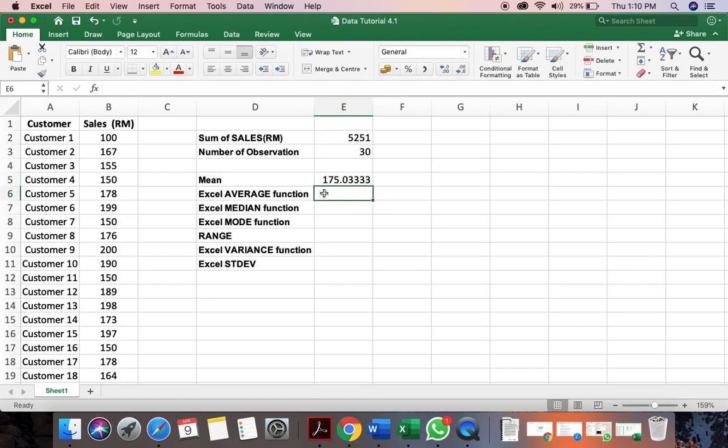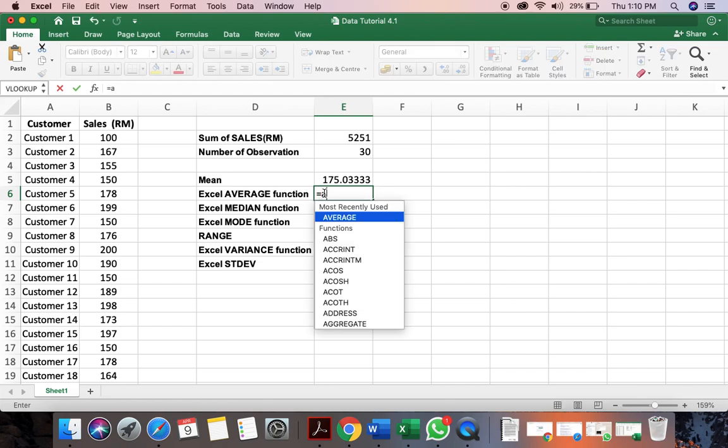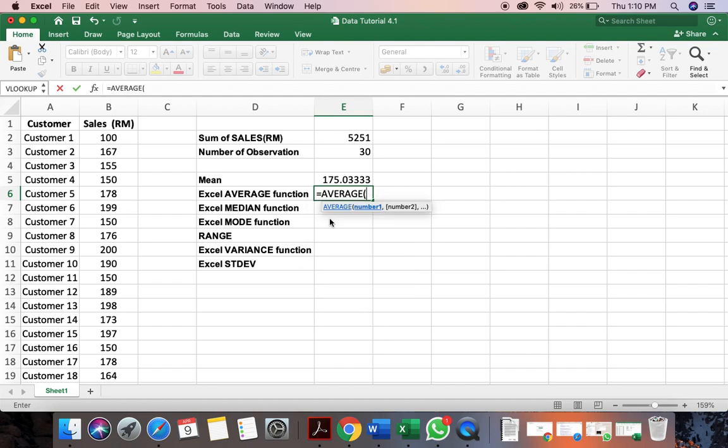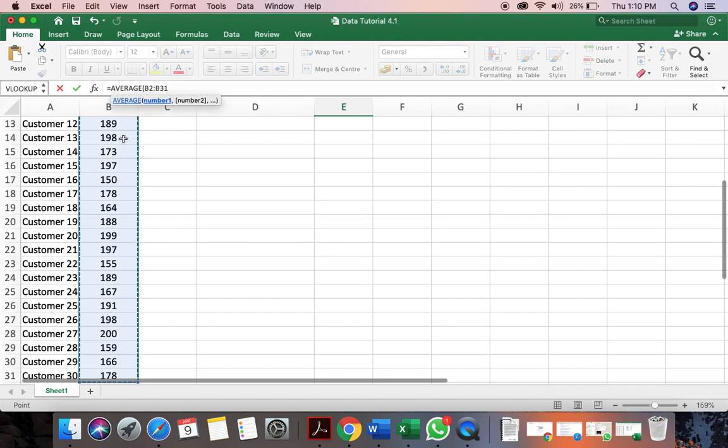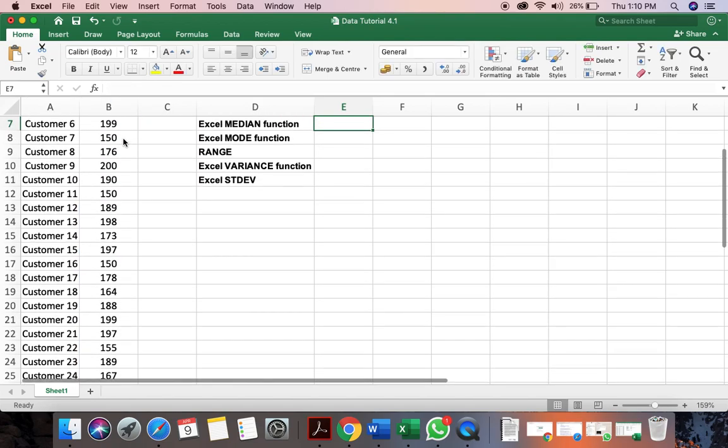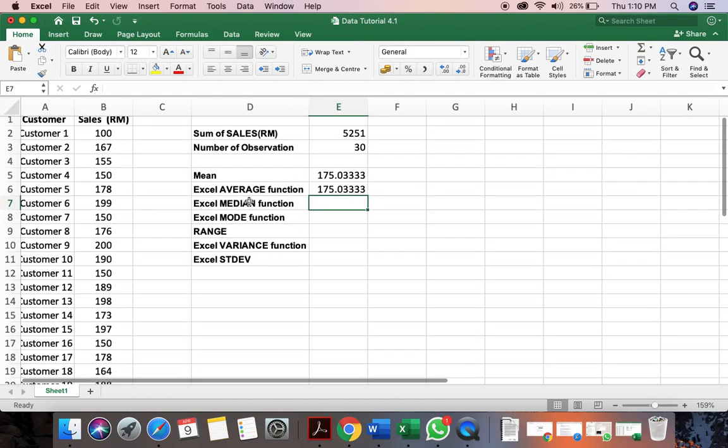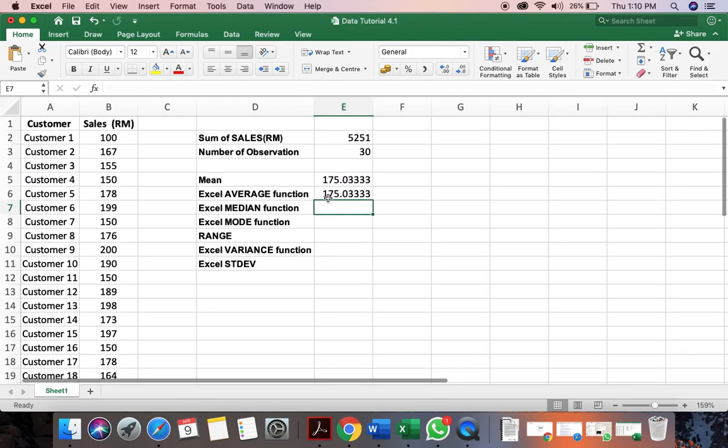But there is an easier way where you just can put here equal. You type here average. And again, you select the range. Enter. It will give you what is the average value. So this will be an easier option for you as well.